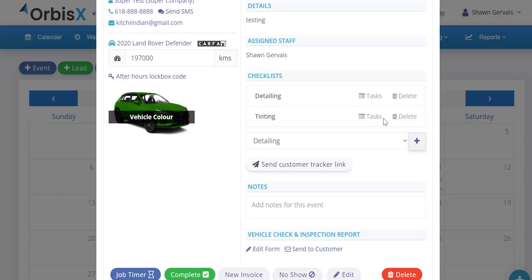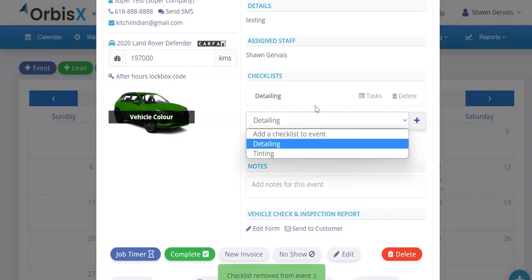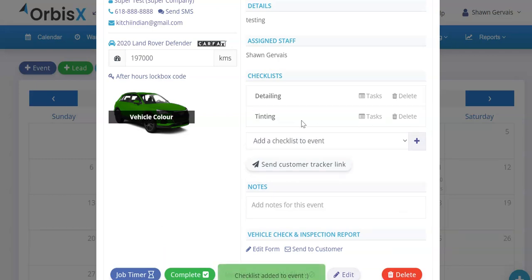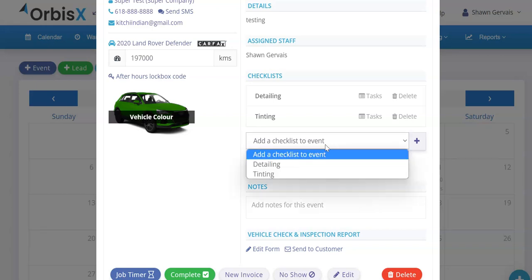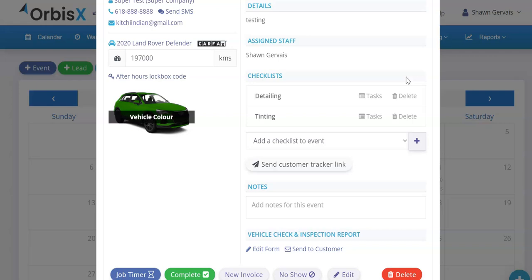From the event menu, if you don't need one of the checklists, you can delete it. You can also manually add checklists from this menu — for example, adding the tinting checklist and clicking 'Add.' It doesn't send the tracking link to the customer when nothing has been started, because there's no point in the customer clicking and seeing nothing done — that doesn't look good. It waits until you've at least accomplished something. If a client calls asking for an update, you can manually send them the tracking link right from the appointment.